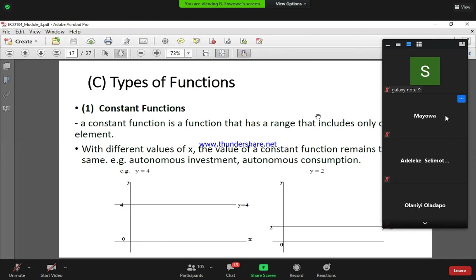We can have different forms. The first one is a constant function. For a constant function, it has only one element — for example, y is equal to 4 or y is equal to 2. When you have different values of x, the value of y remains the same. Different examples in economics can be either autonomous investment or autonomous consumption. We have a horizontal line where y takes on the same value irrespective of different values that x can take.